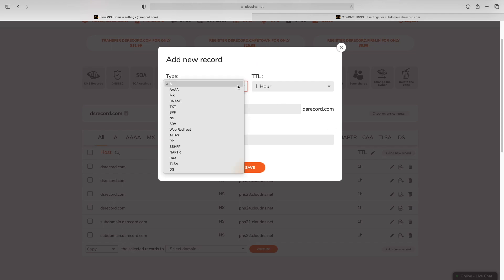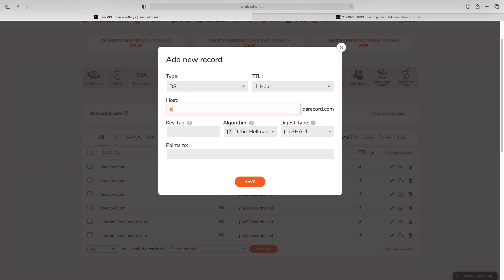For record type choose DS. In field host, enter the host for your DS record.